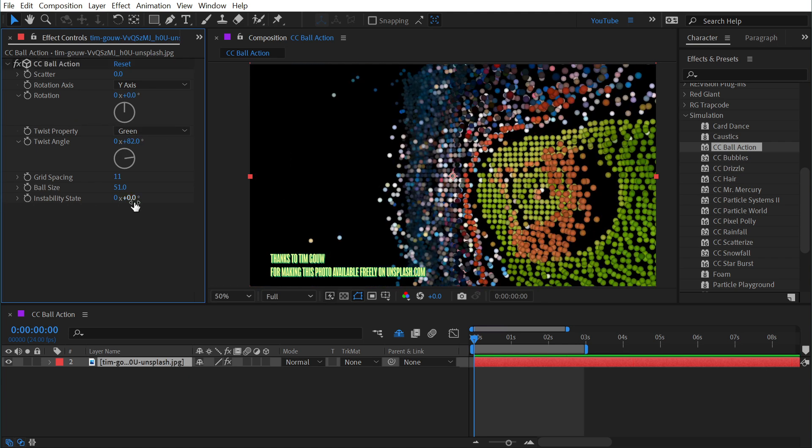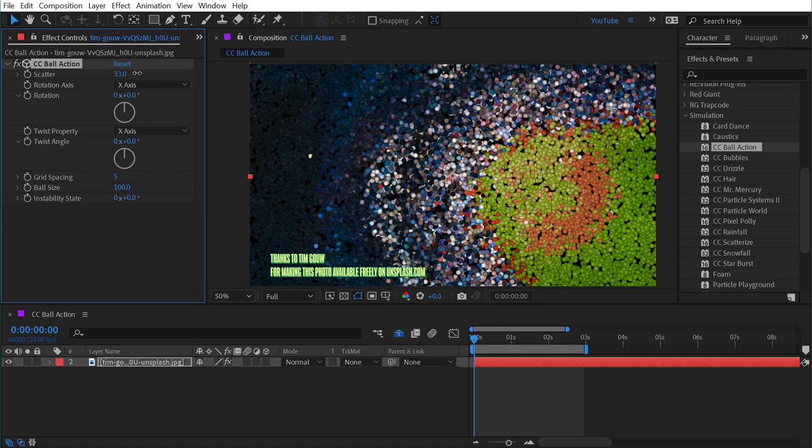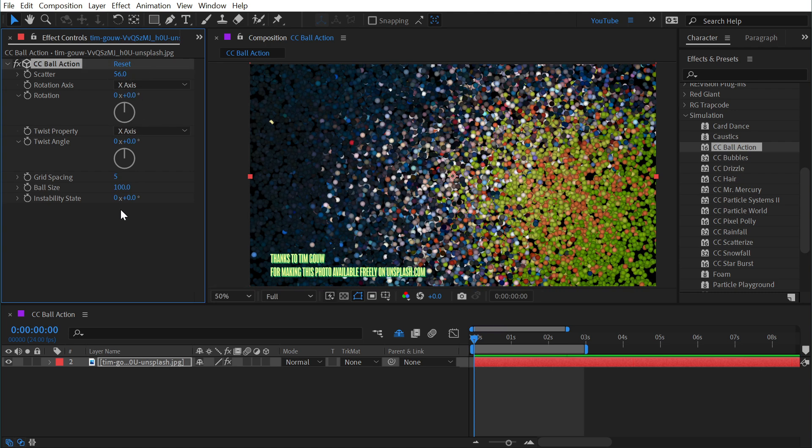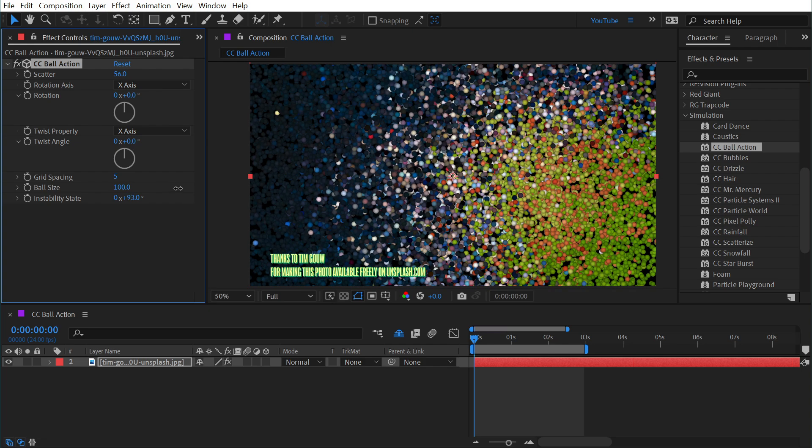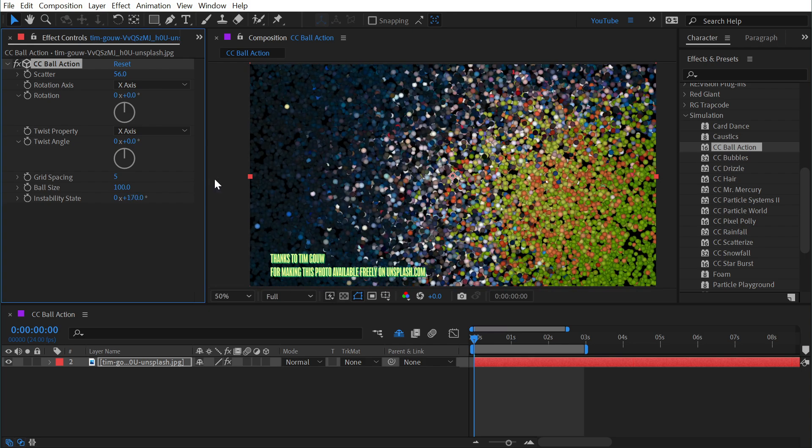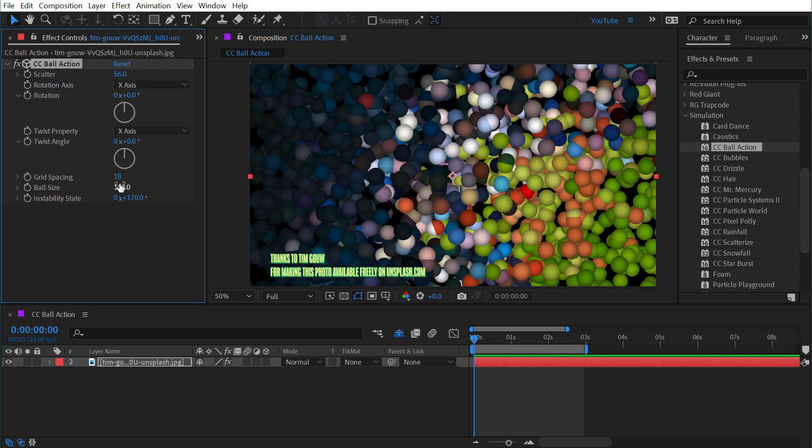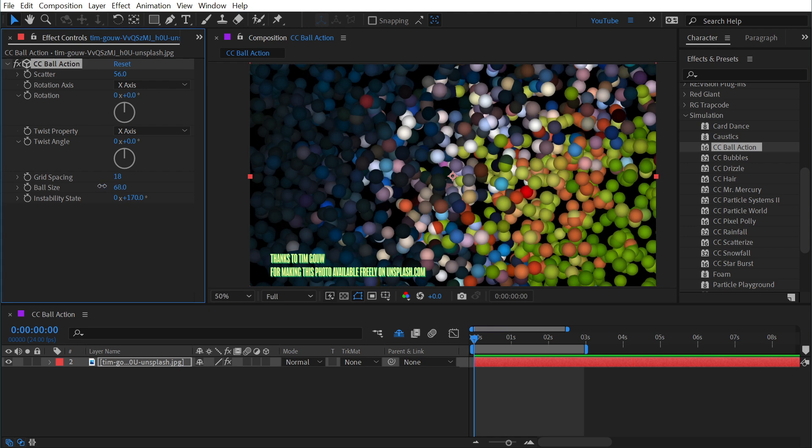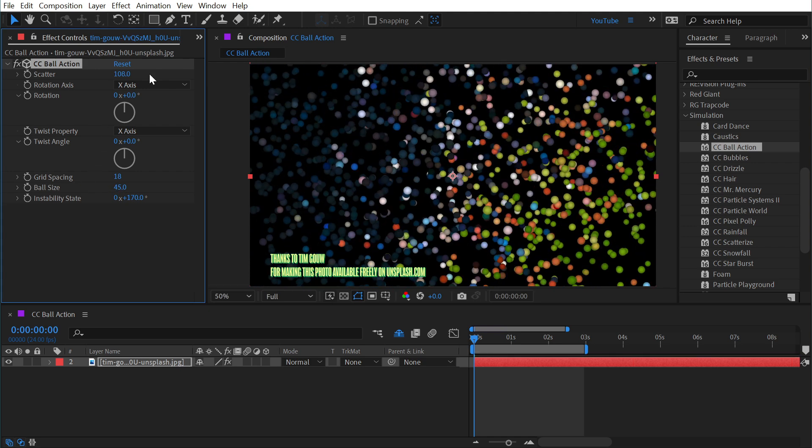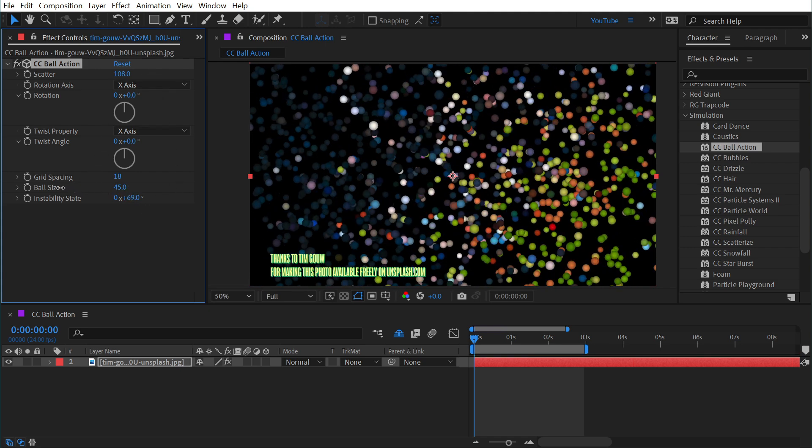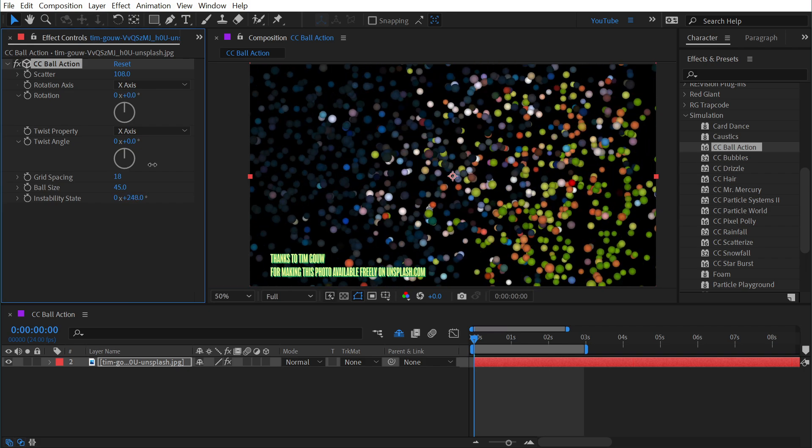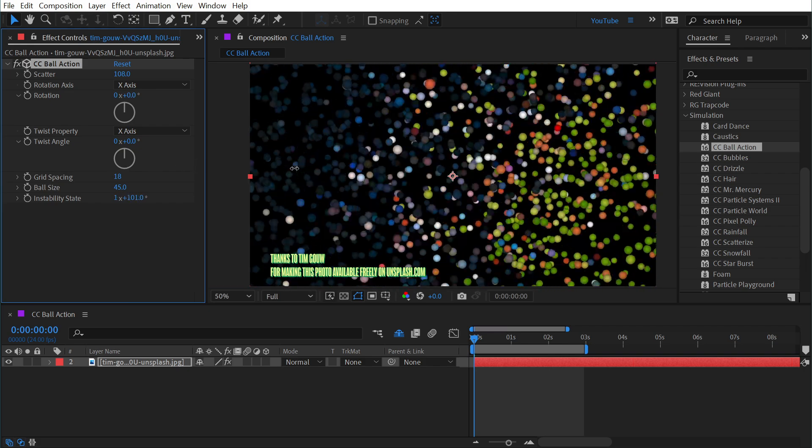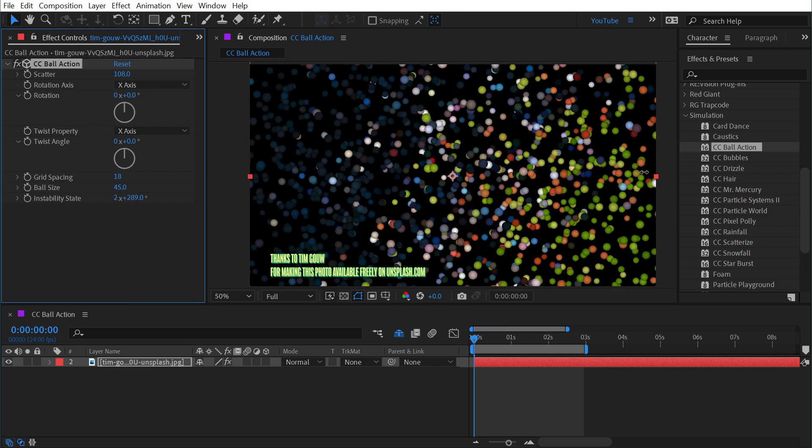And then finally we have instability state which if I reset this, turn up the scatter, and then come down to instability state you can see that it kind of just vibrates all of these around. Let's make that grid size a little bigger again, change the ball size down, and with that scattering up it just wiggles all of those particles around and gives you a way to animate all those spheres randomly at once.